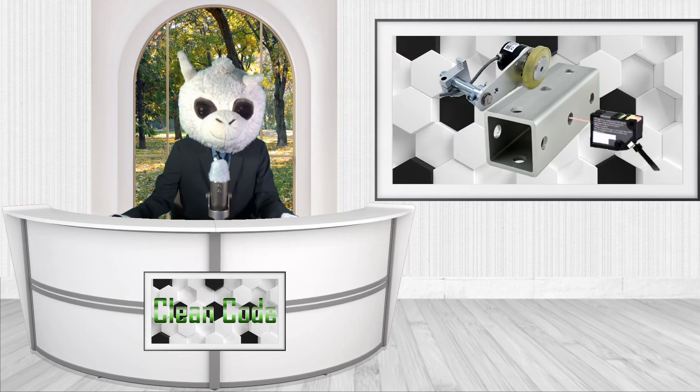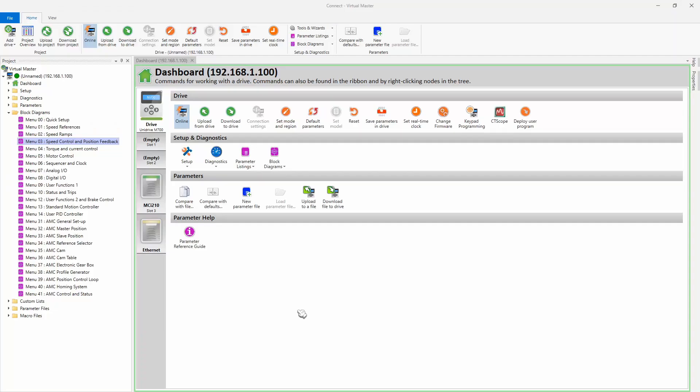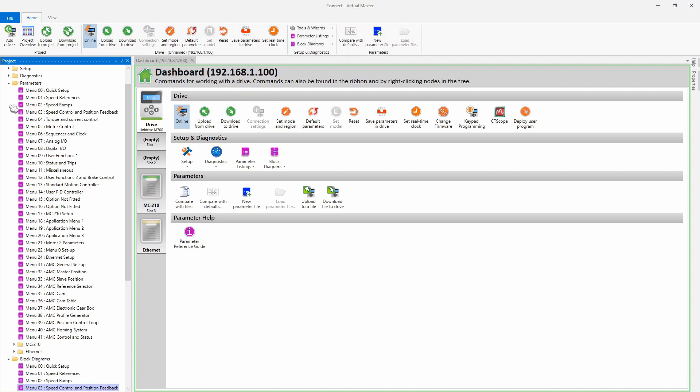To start off, let's show you how the freeze system works. Here you can see I have the software package called Connect open, and it's online with a drive so we can actually show you how it functions. The first thing we're going to do is go over to Menu 3, Speed Control and Position Feedback.